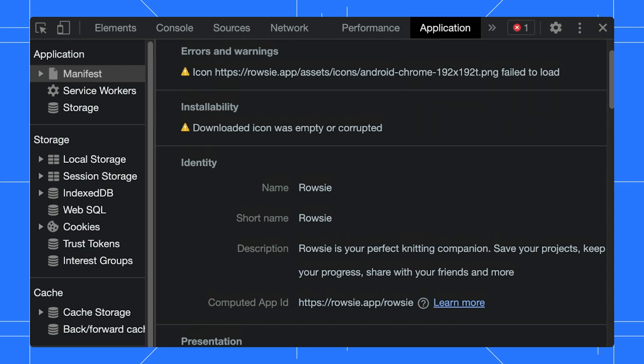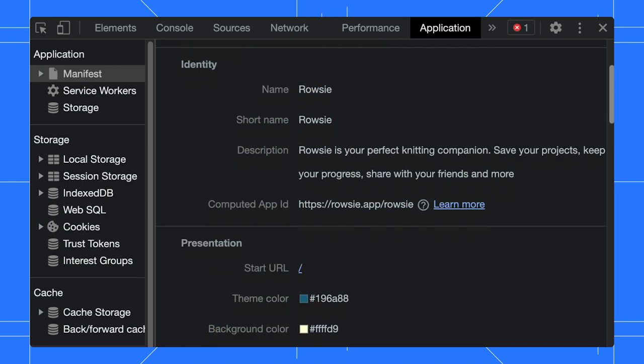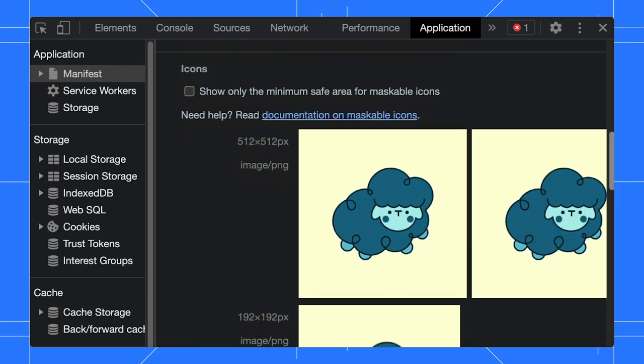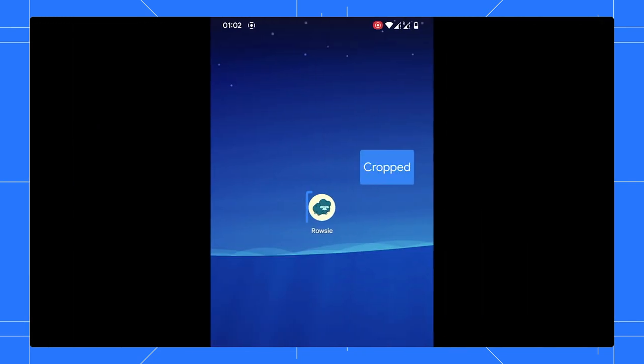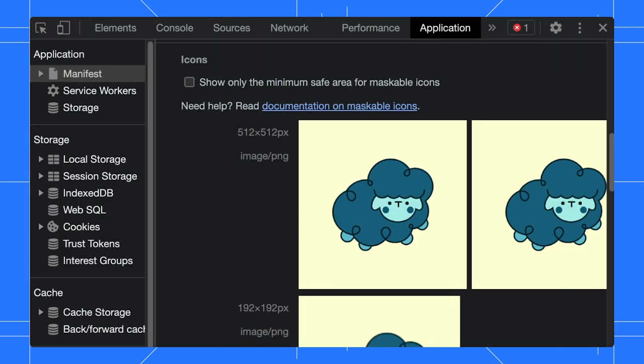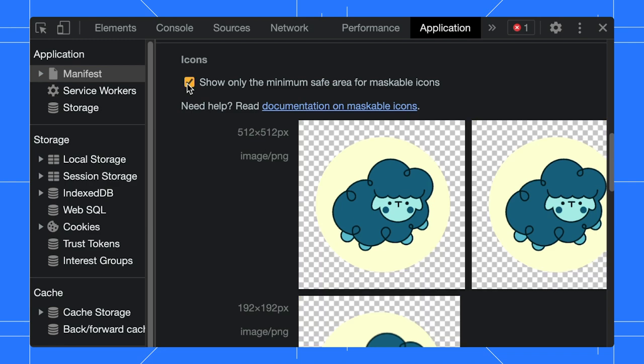And since your web app can be installed across devices, it is important you have what is called a maskable icon, which means it will show correctly independently of how the platform crops the icon. And DevTools shows you what is the safe area for your maskable icon.